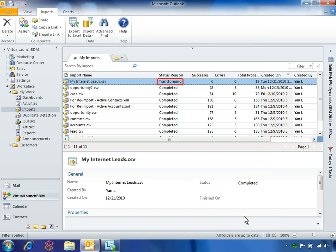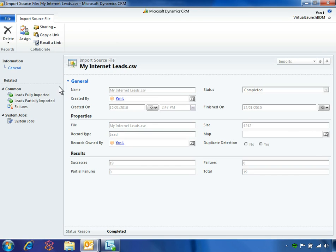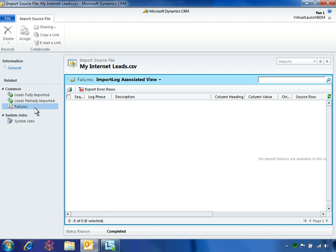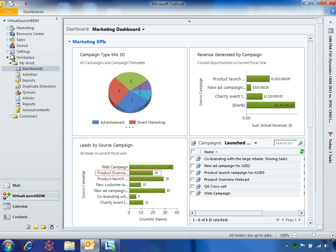Yen sees immediately that the import process has started. Next, Yen reviews the leads that were successfully imported. From here, she can see any records that failed to import. For example, she may have specified that Microsoft Dynamics CRM not import any duplicate records. From the dashboard, the 2011 marketing campaign now shows an additional 19 leads, properly reflecting the success of the webcast.